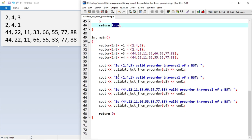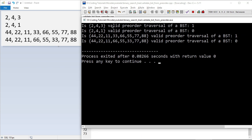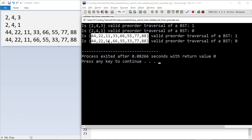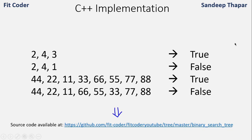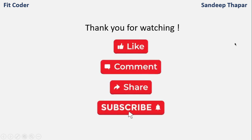Looking at the output: [2,4,3] is a valid traversal so it returns 1; [2,4,1] is not valid. Similarly, the third array is a valid traversal and the last one is not valid, returning 0. All source code is available in the GitHub repository linked in the description. If you have any doubts or suggestions, please leave them in the comments. If you like this content, please like, share, and subscribe. Until next time, this is Sandeep Thapar signing off.